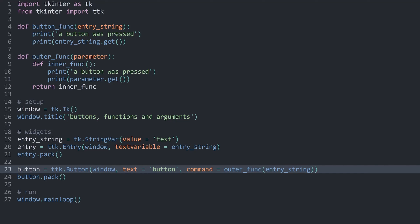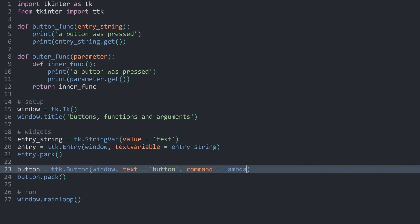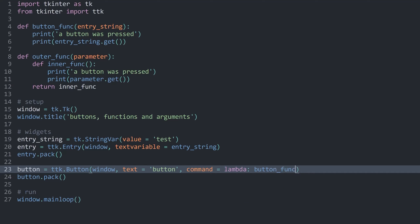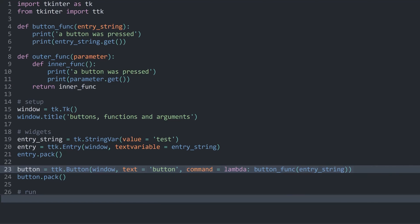So I hope that was helpful. Most of the time you don't really have to think about it too much — if you want to call a function with an argument, you just use lambda and then the function you want to call with the argument, in this case the entry_string. That way, all of this works perfectly fine.